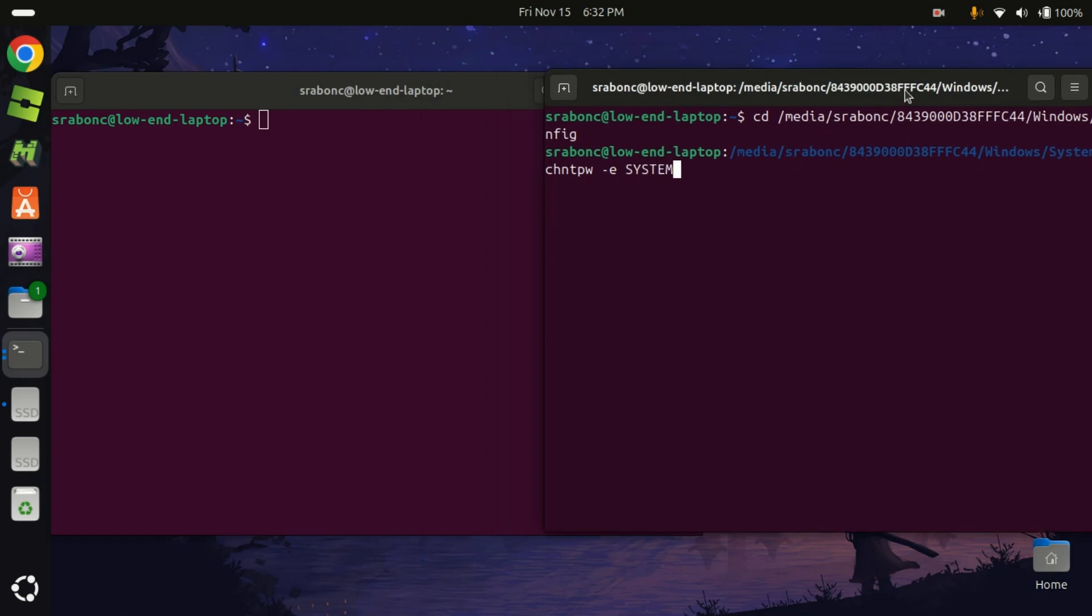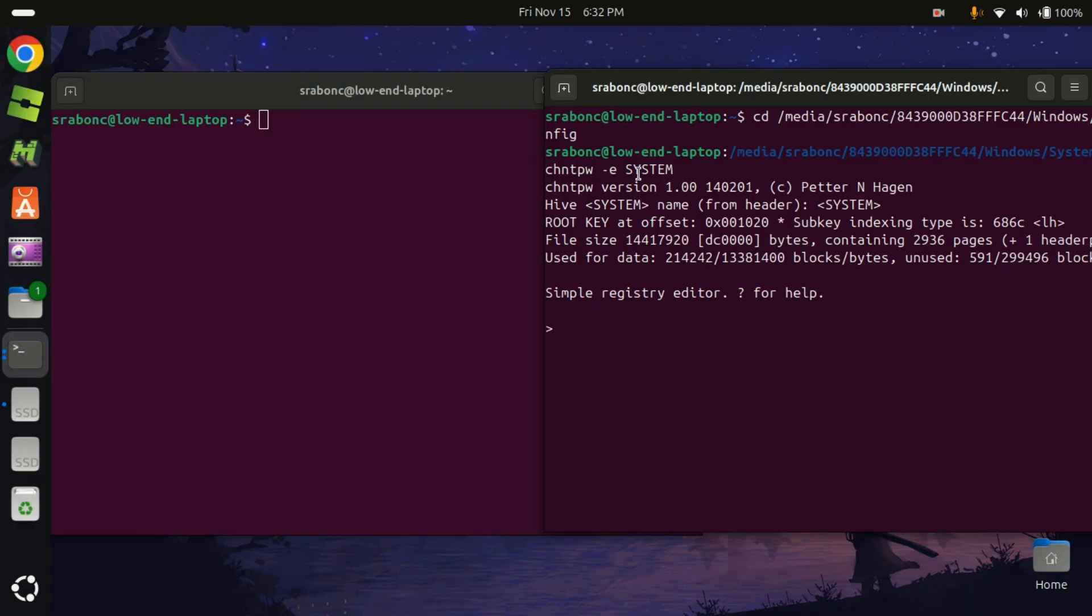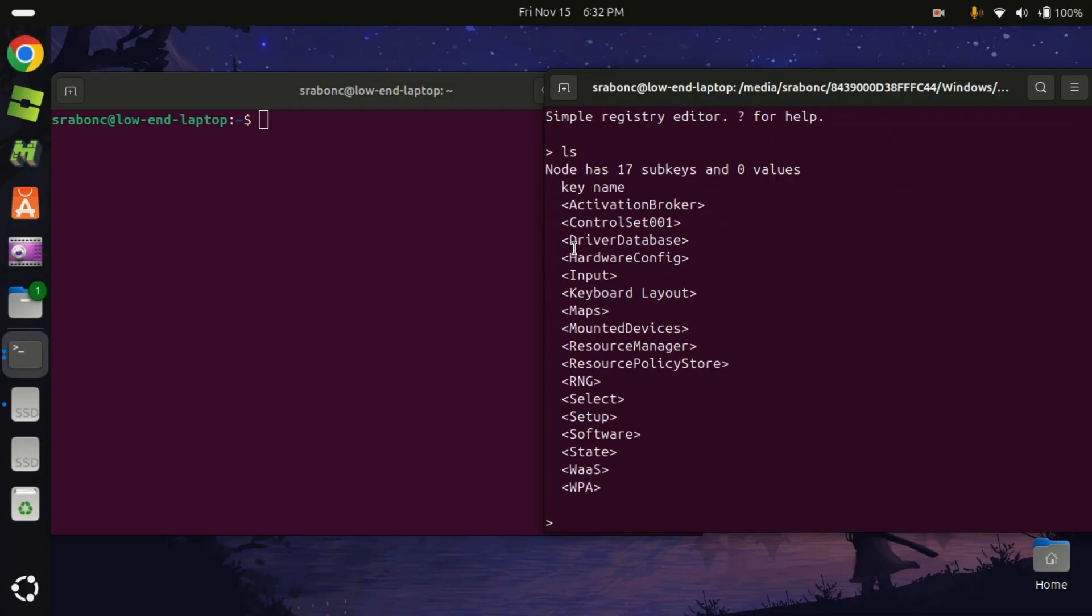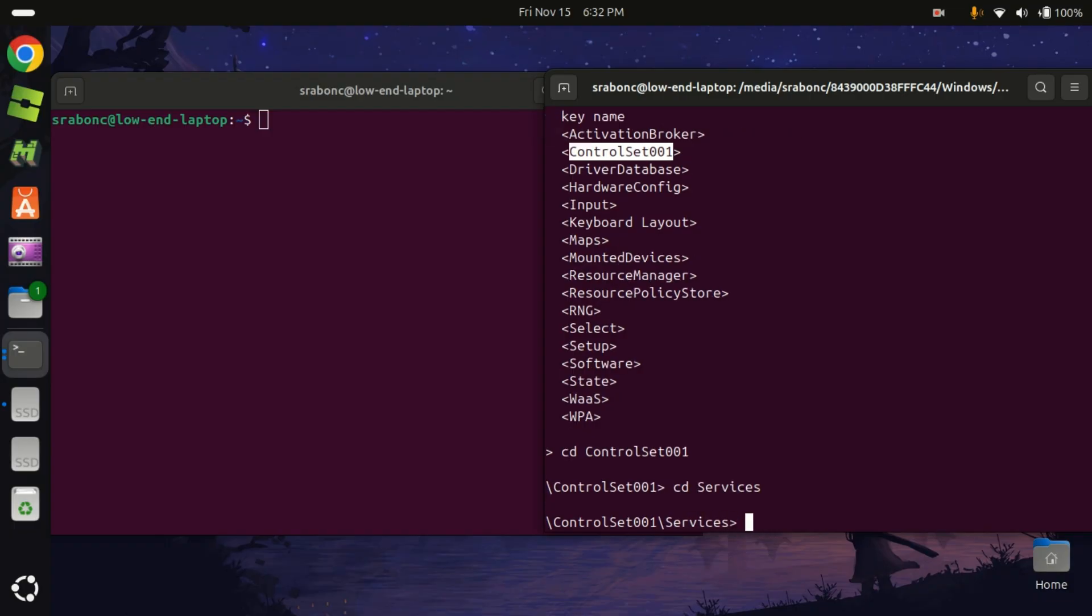So we're gonna use a package. I'll put the installation script on the bottom, you should see it. We use this command. If you can't, be sure to install this package. So LS, alright, so we're gonna enter ControlSet001, it's gonna be something along the lines for you too. So yeah, ControlSet001, cd services.